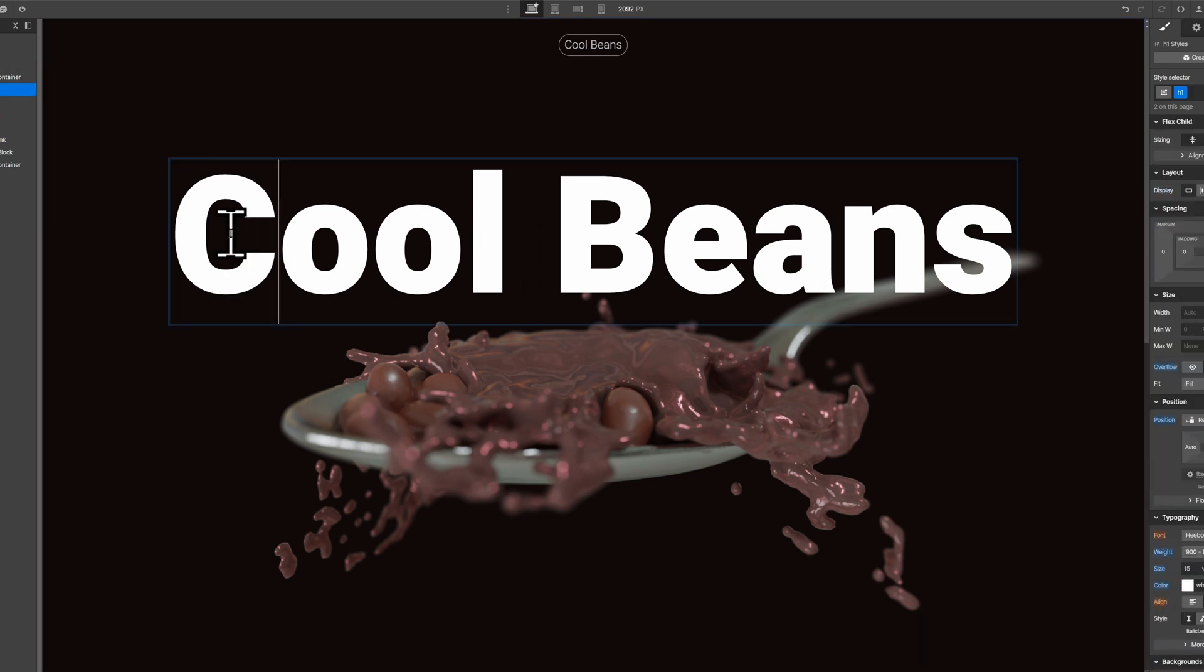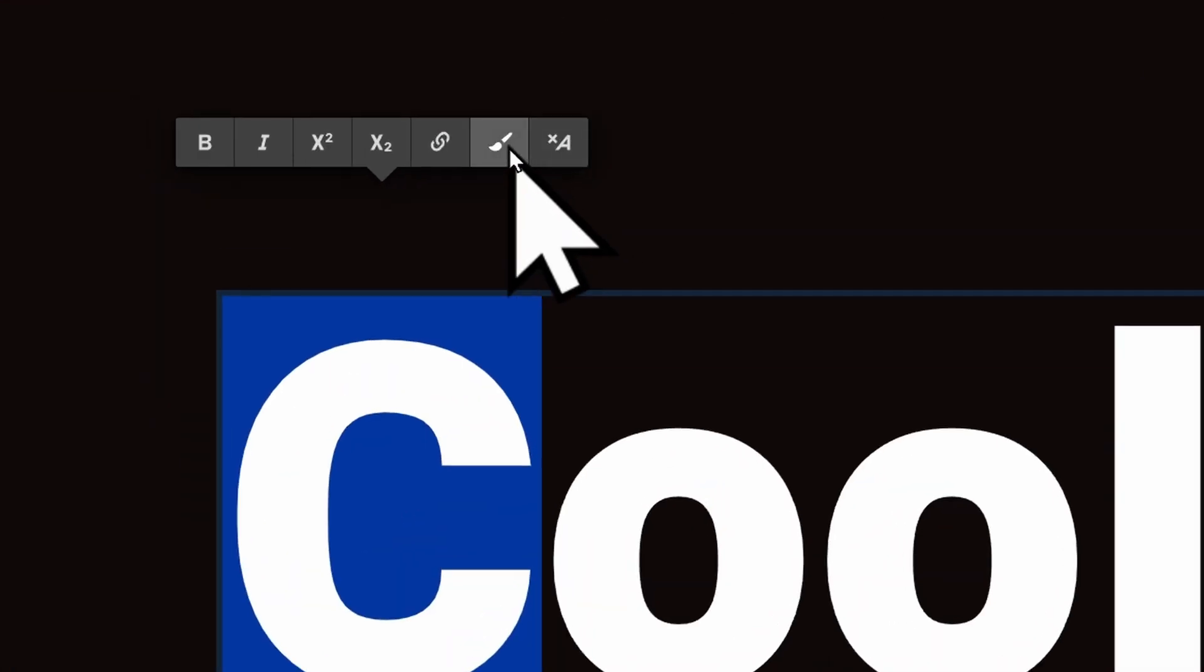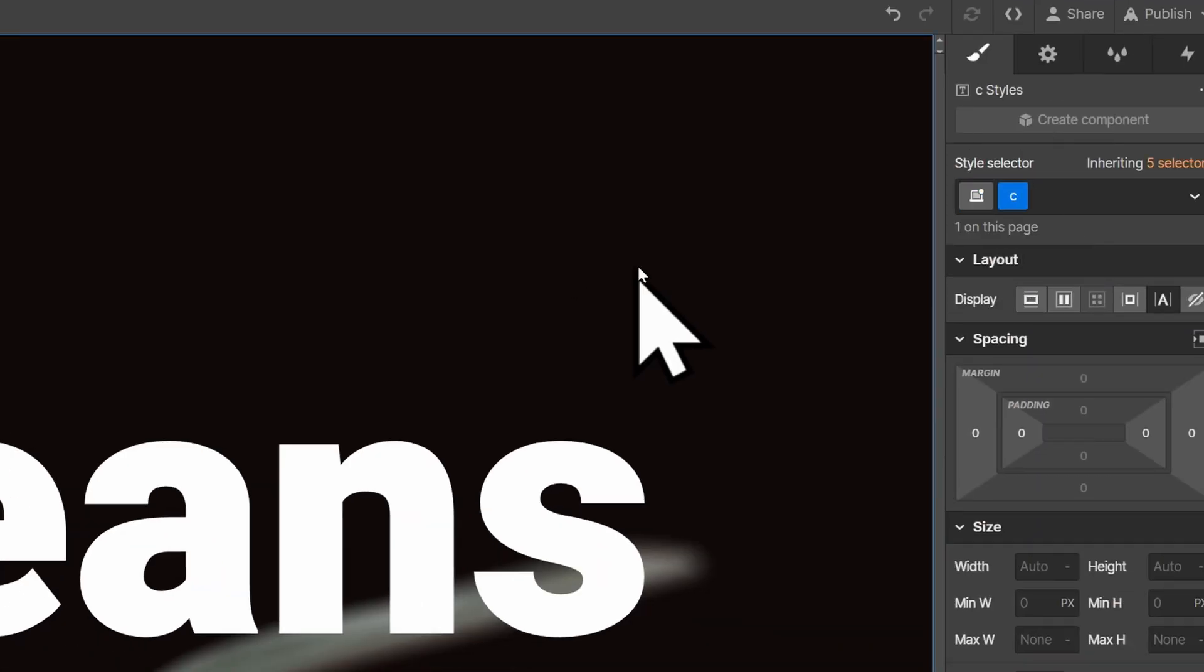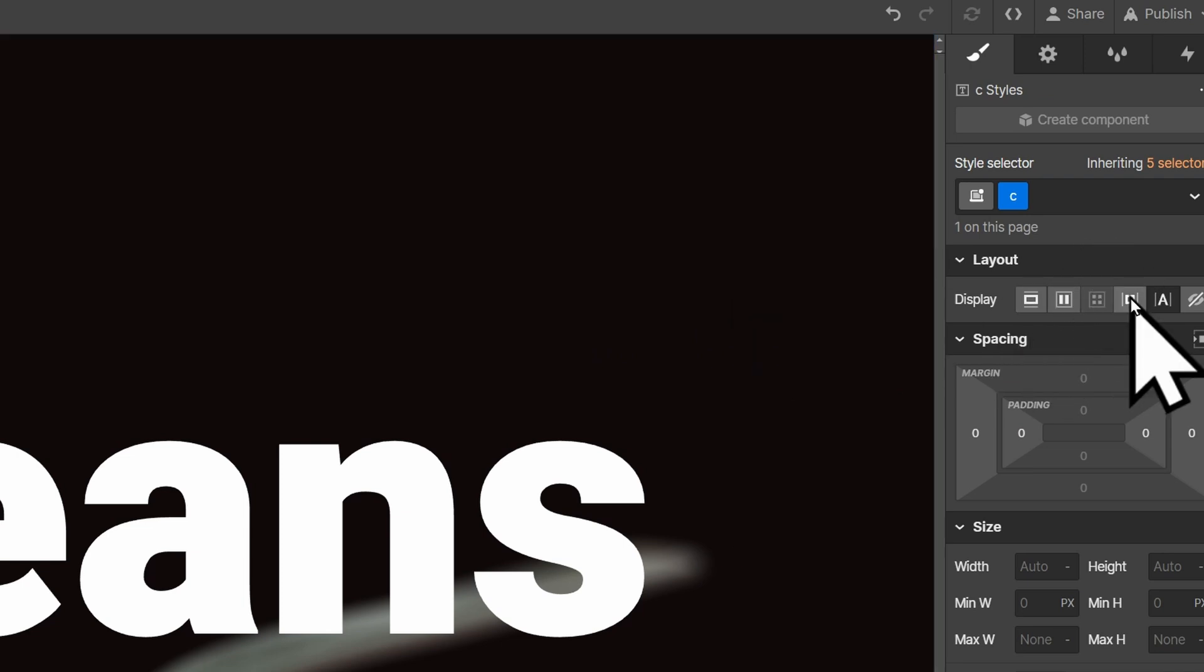To create the effect, we'll select the first letter and create a text span. You can give it a class and make sure to change it to inline block because the effect will not work with inline.